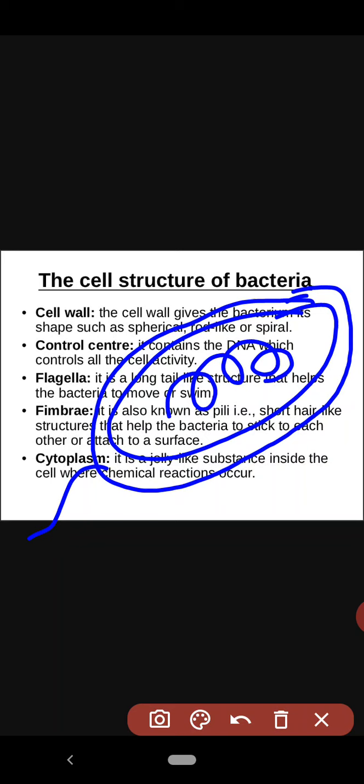Just like we discussed in the previous chapter on cell structure — prokaryotic and eukaryotic cells — bacteria basically comes under prokaryotic cells. They don't have a proper nucleus, they don't have proper cell organelles, and they don't have a nucleus with a nuclear membrane. The genetic material is dispersed in the cytoplasm. The outer covering is the capsule, and the antenna-like structure outside is the flagella.